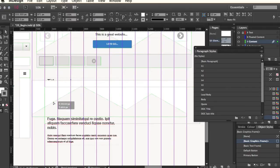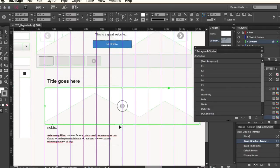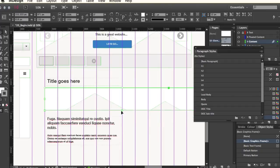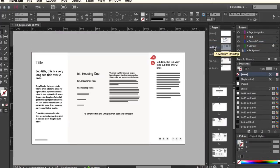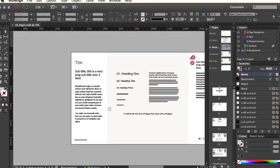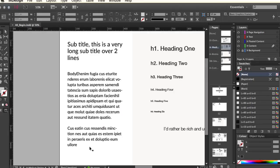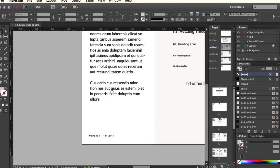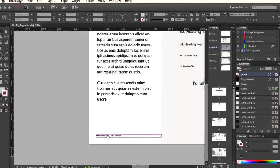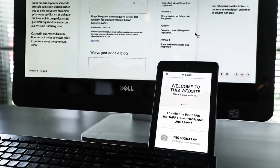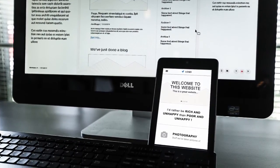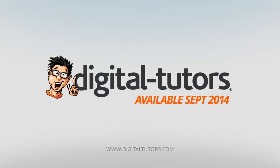You'll also get tips on how to make your wireframes unique and engaging. By the end of the training you will have learned how to create visually compelling interactive wireframes in no time at all. I'm excited to work with Digital Tutors and share these techniques with you — sign in or sign up and let's get started.